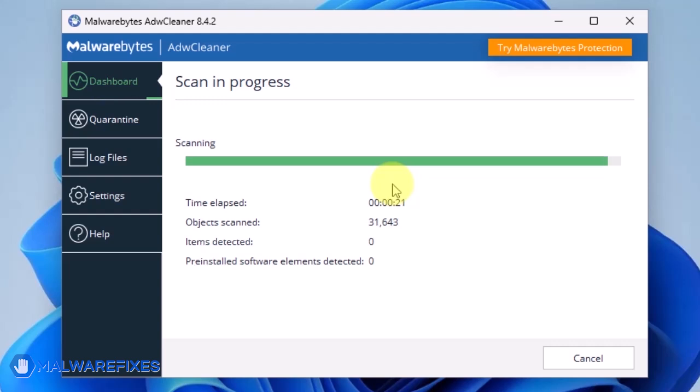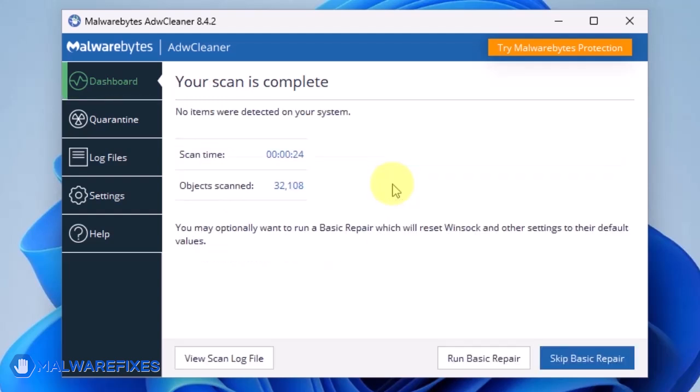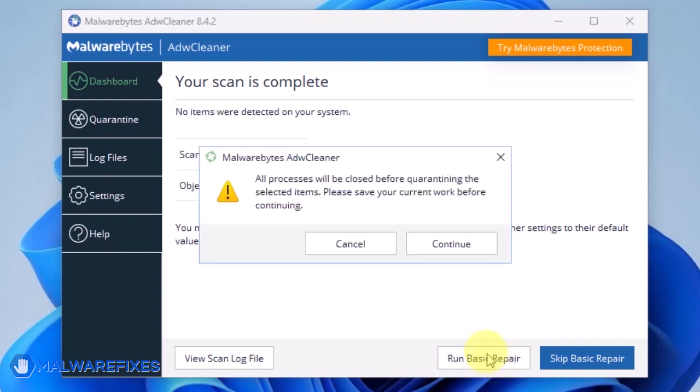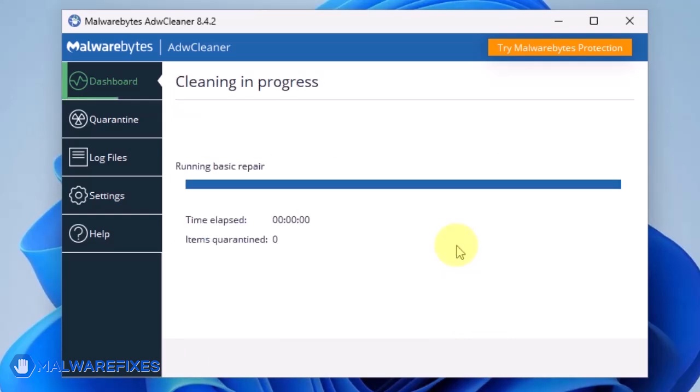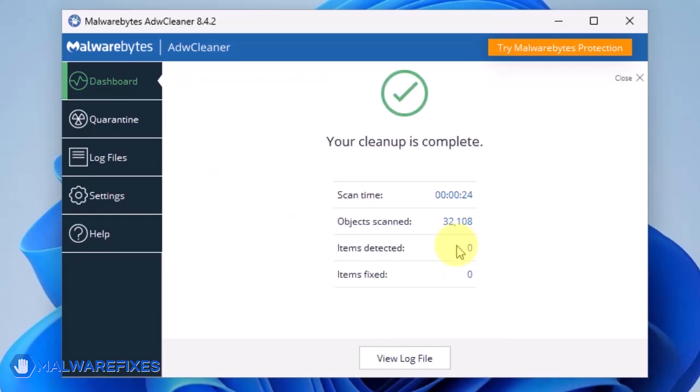After scanning the computer, it will show a message offering a Basic Repair feature. To reset Winsock and other settings misconfigured by the malware, click Run Basic Repair. After executing Basic Repair, you may now close ADWCleaner program.